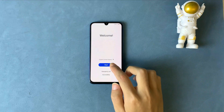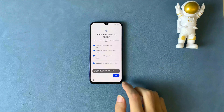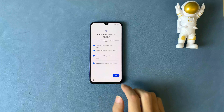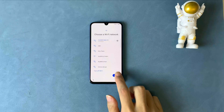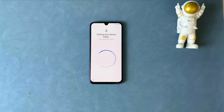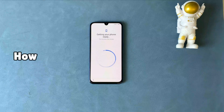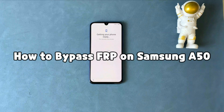Hi guys, welcome to iMobi channel. Have you bought a second-hand Samsung A50 series and met FRP lock? In today's video, we will show you two tips on Samsung A50 FRP bypass. Let's get it!